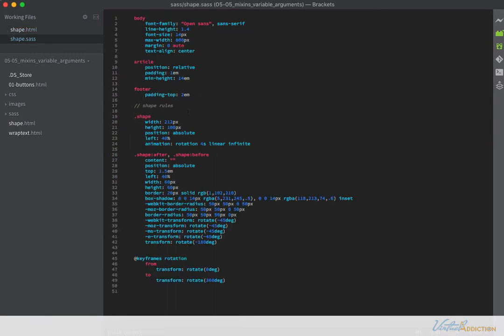The Sass file for this page has some rules on the body particular to this page, a rule on the article setting position to relative, plus some padding and a minimum height, and a rule overriding some footer settings from the previous exercise. The rules controlling the shape set its width and height, a position of absolute, a left percent location, and call in via the animation property my rotation keyframe — rotating 360 degrees over four seconds, infinite, linear.